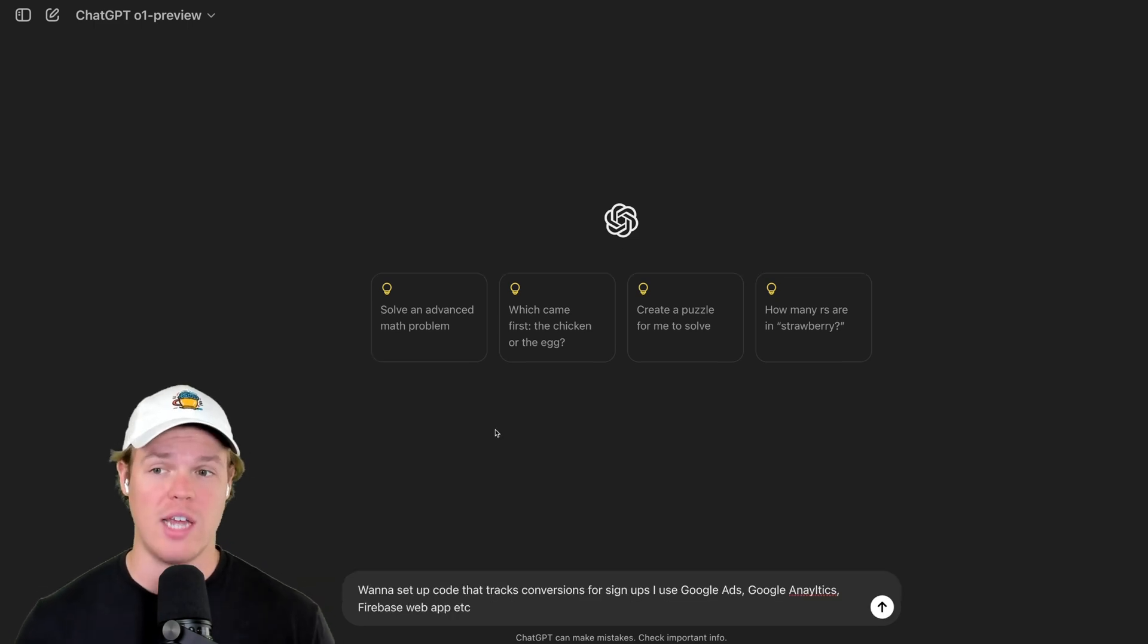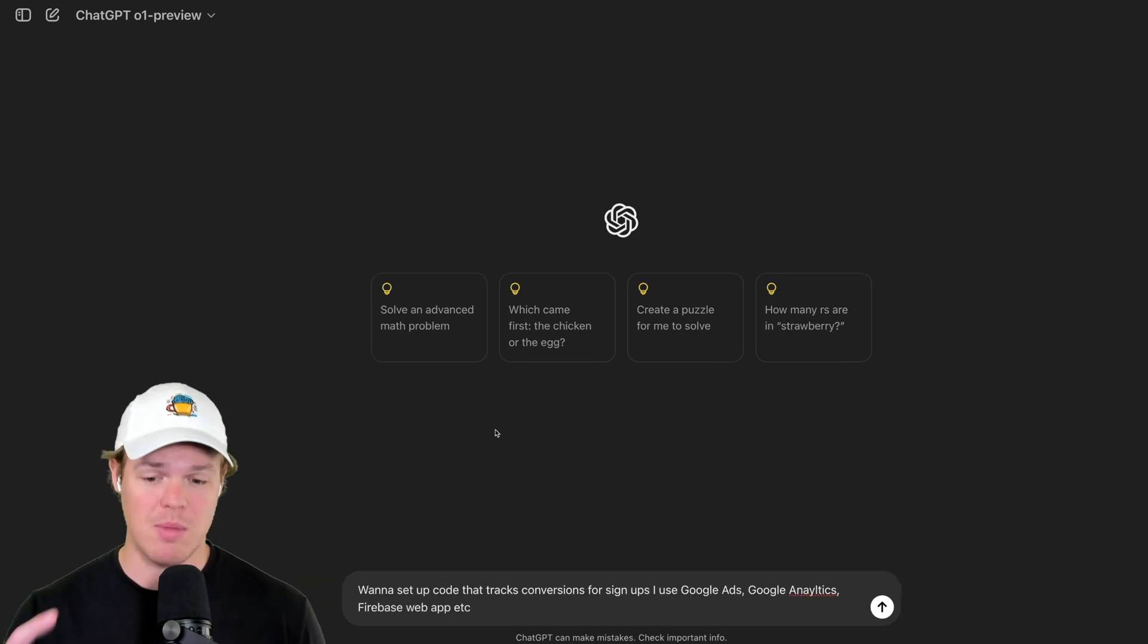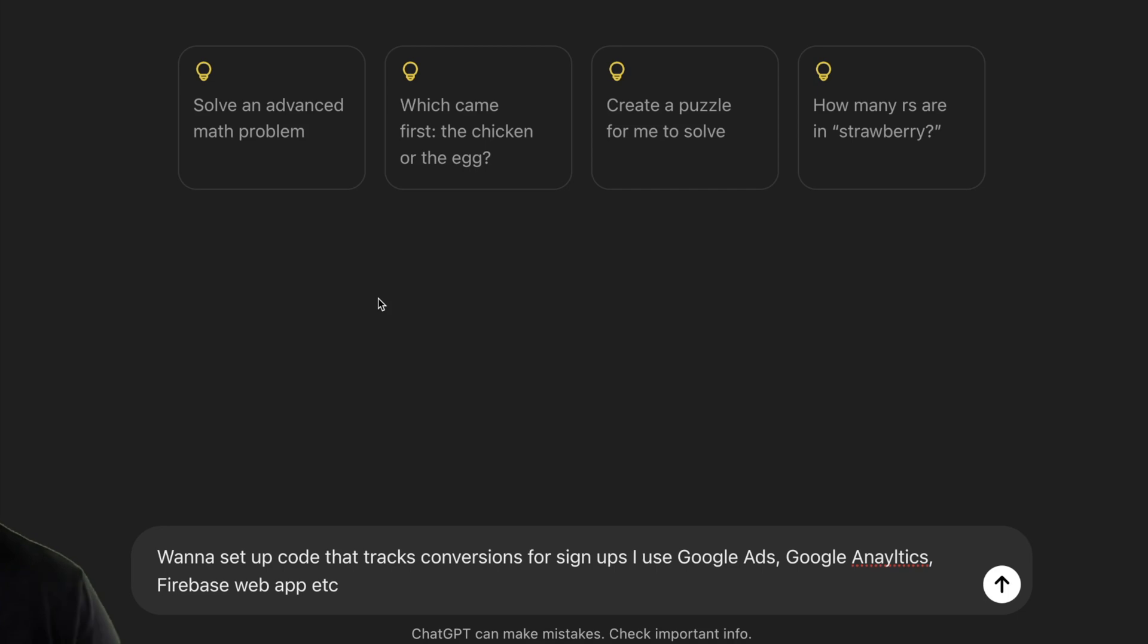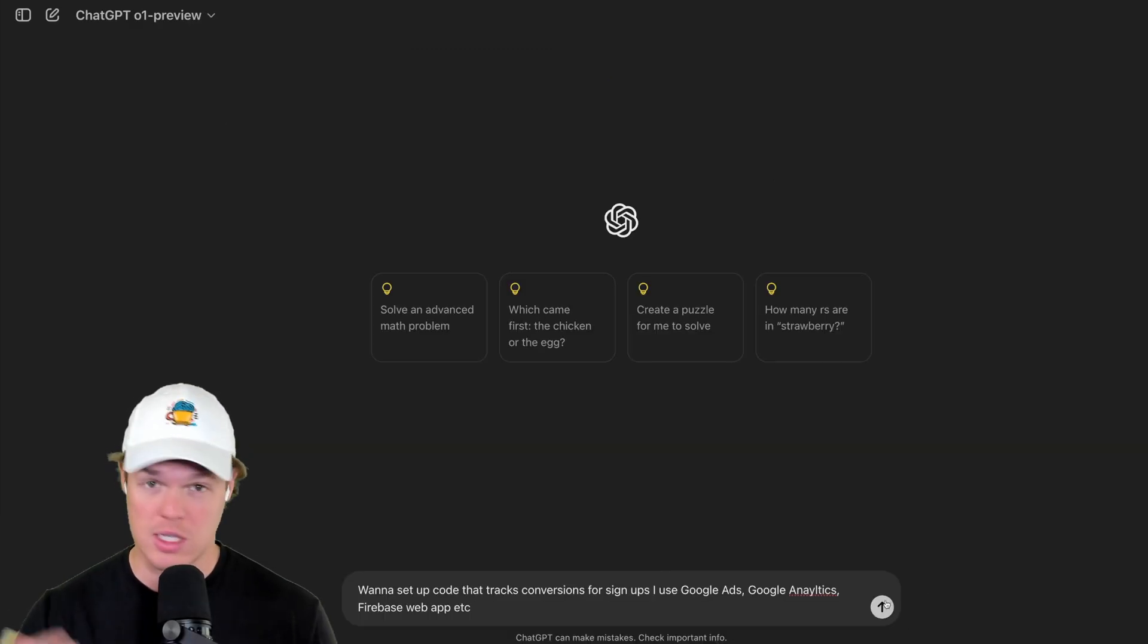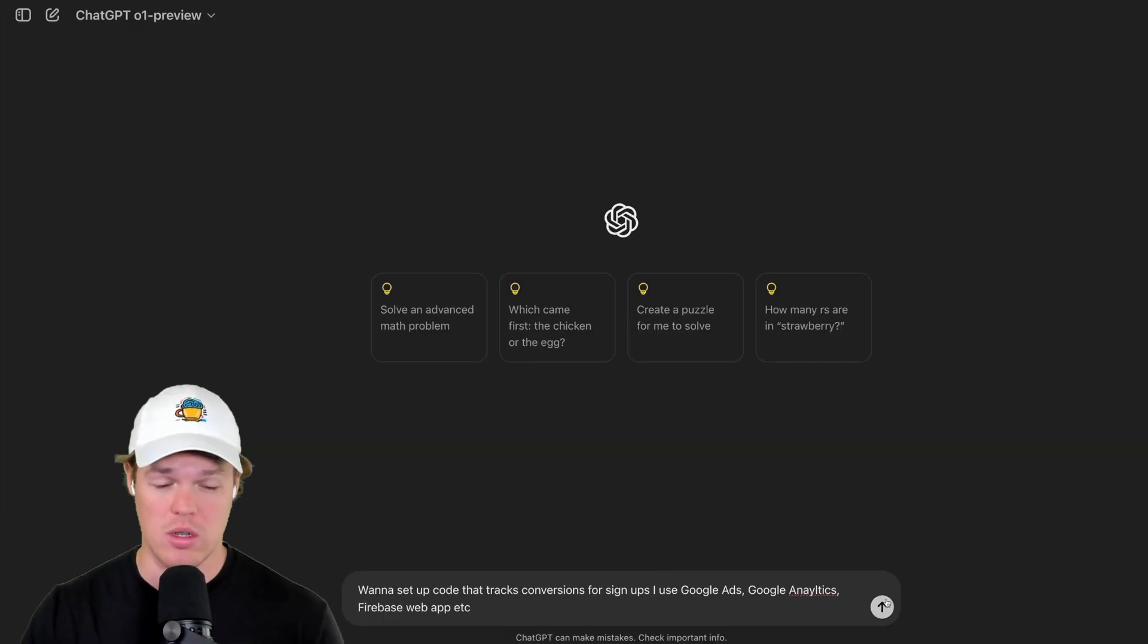I currently have ChatGPT O1 Preview selected. This is my prompt. Want to set up code that tracks conversions for signups. I use Google Ads, Google Analytics, and Firebase web app, etc. Here's the issue. I hit enter here, and this applies to any industry.